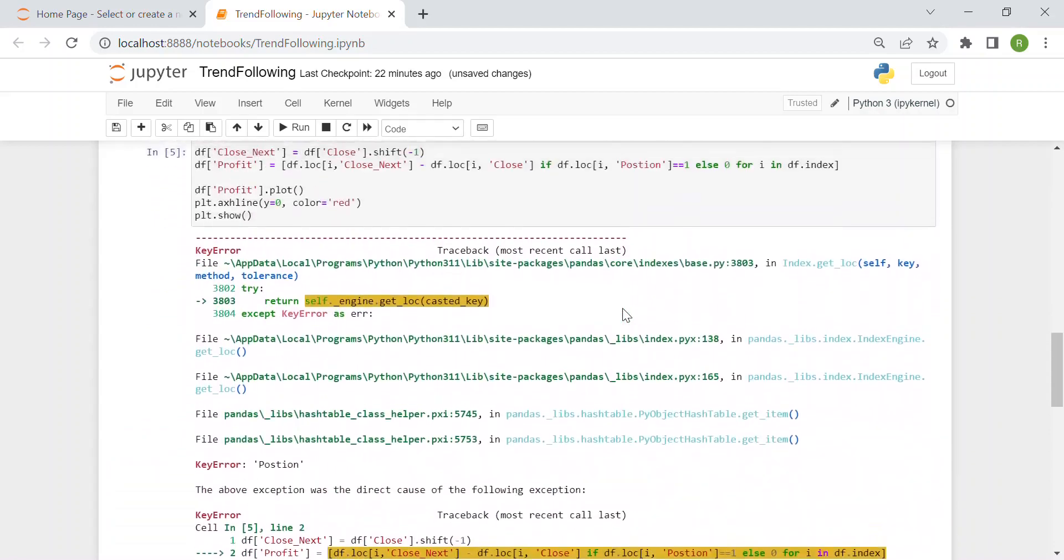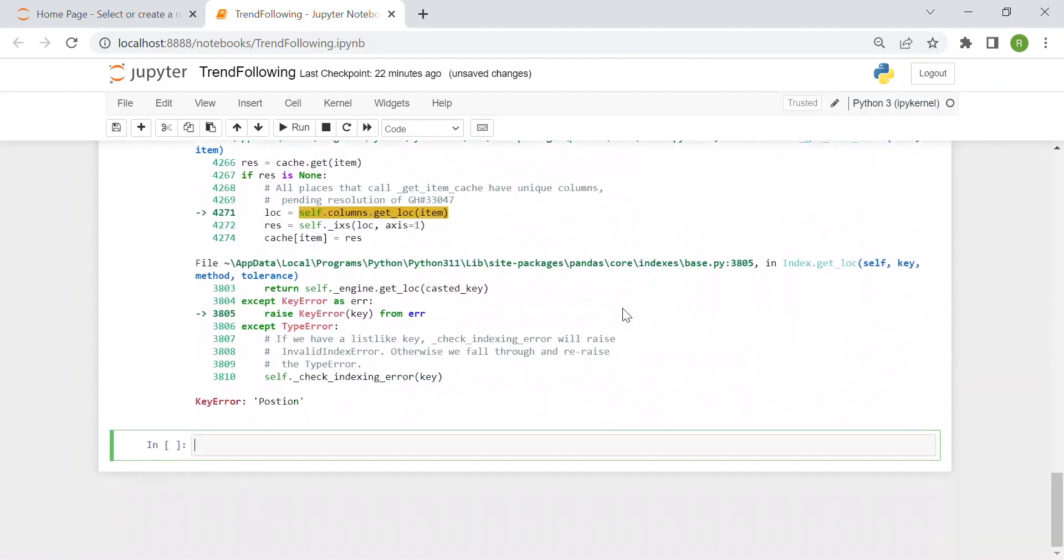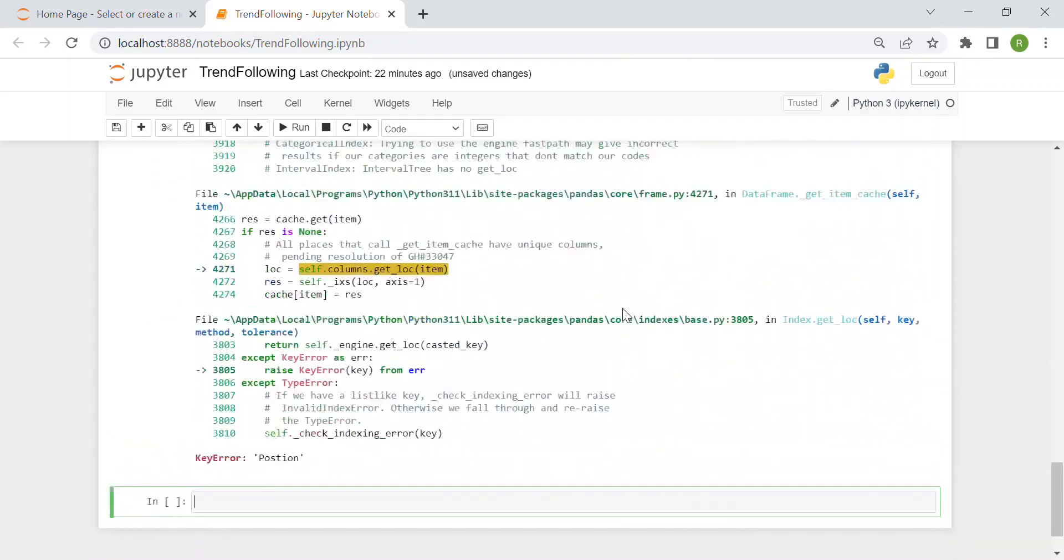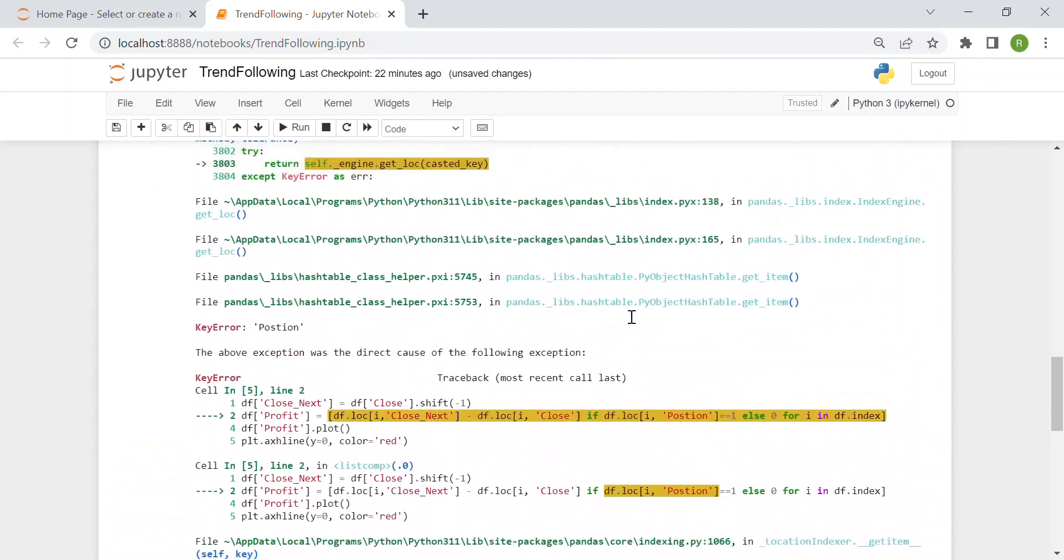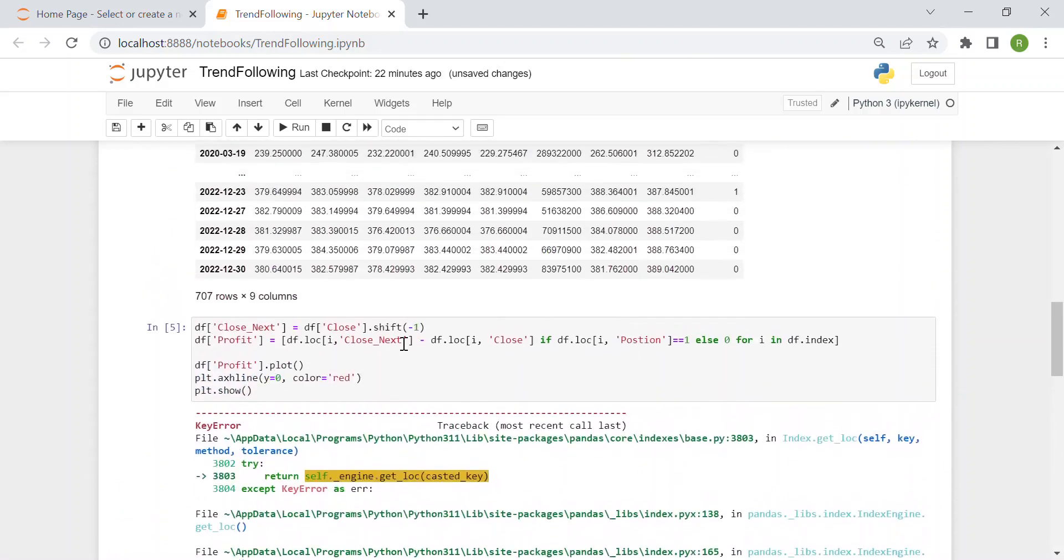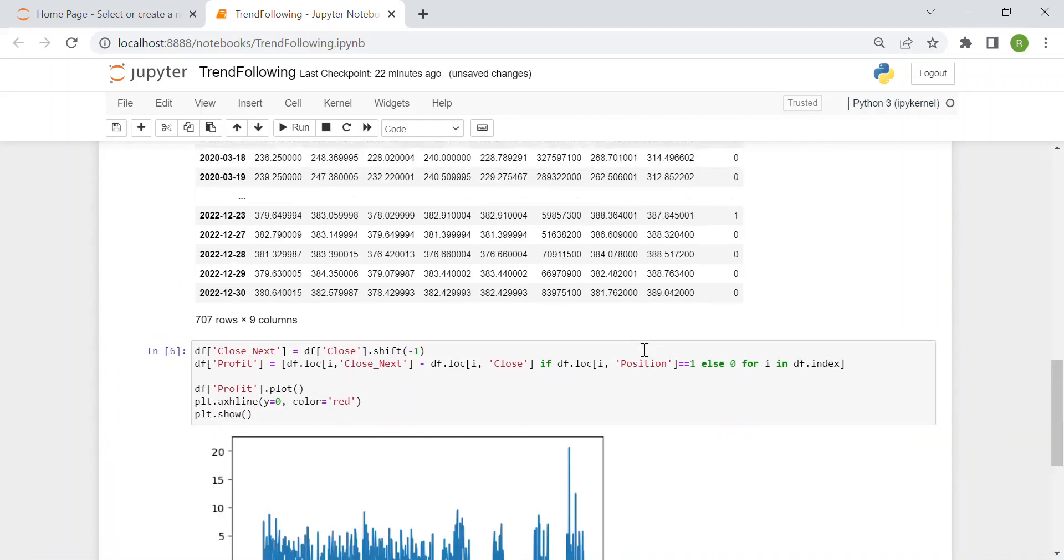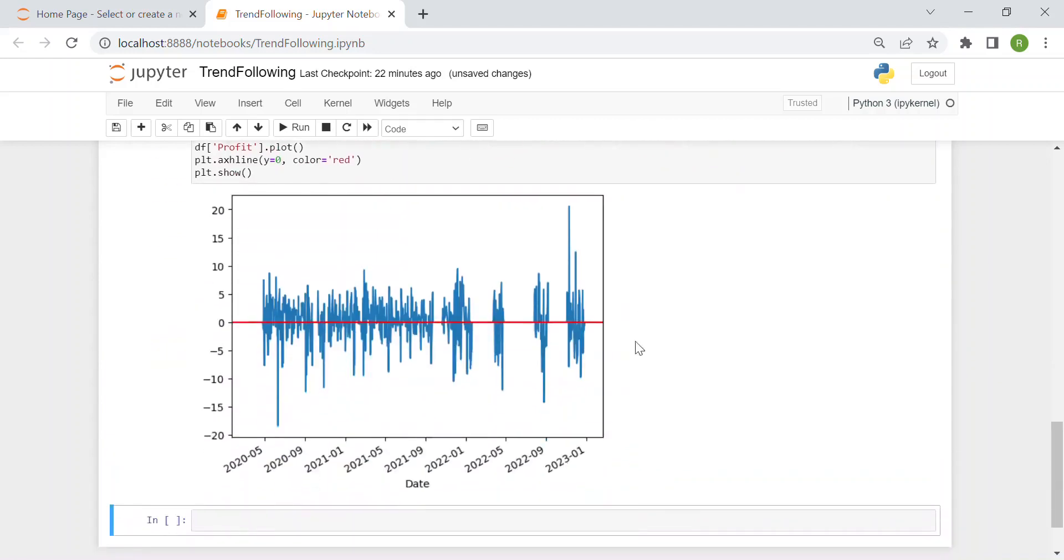I think there is one mistake. Okay. Just a typo because it was portion. Okay. Position.